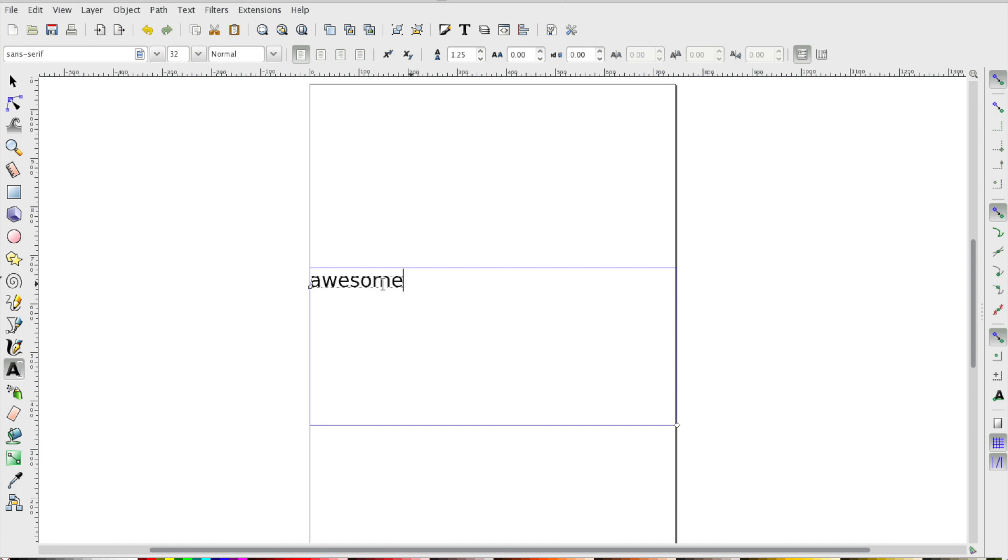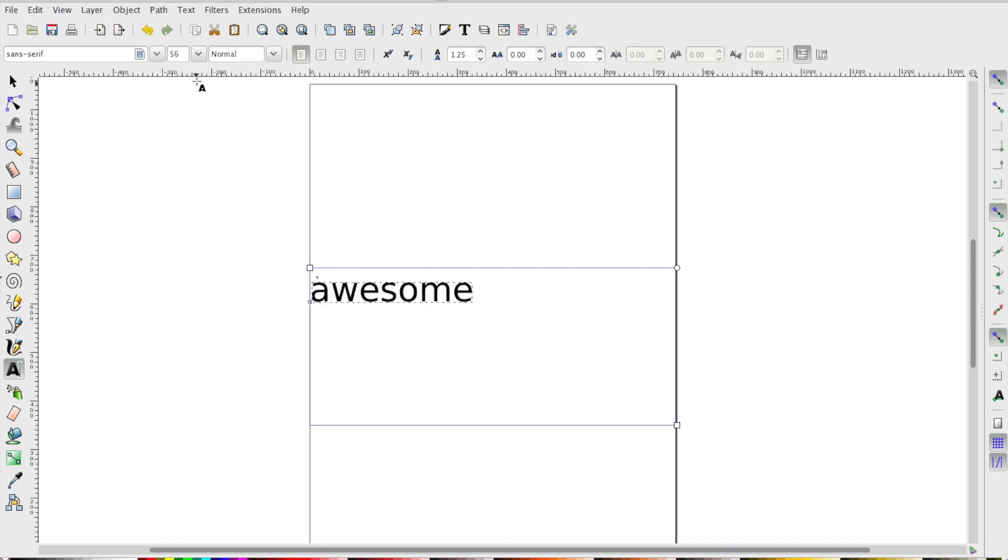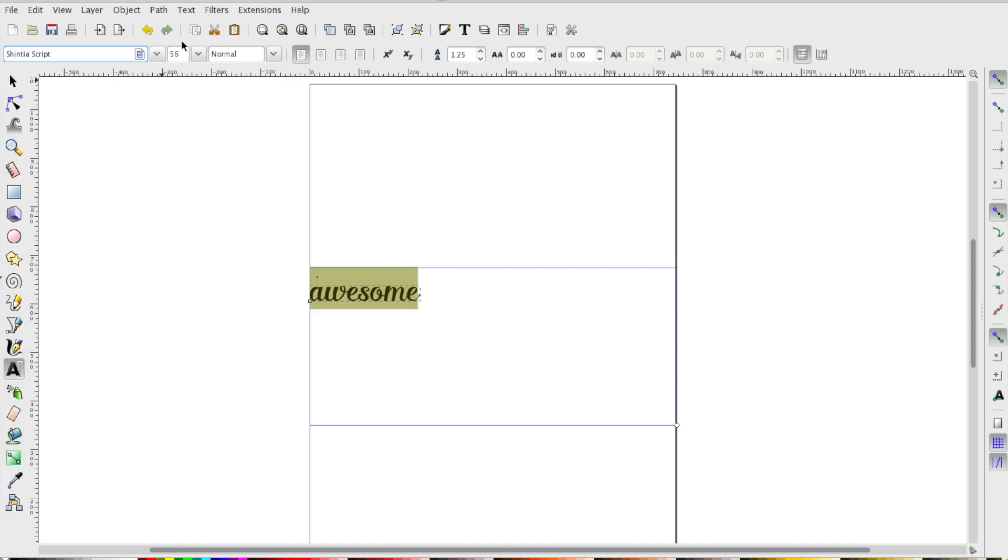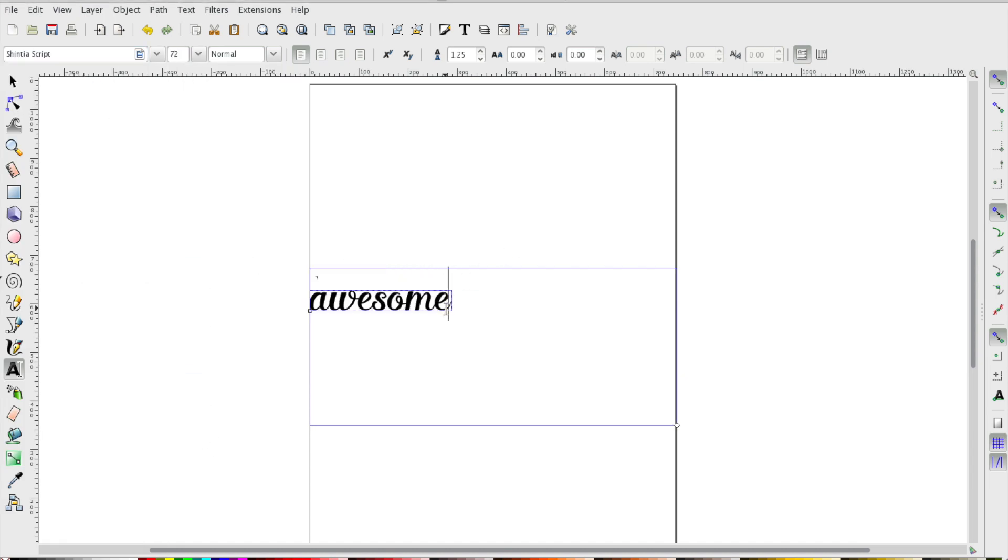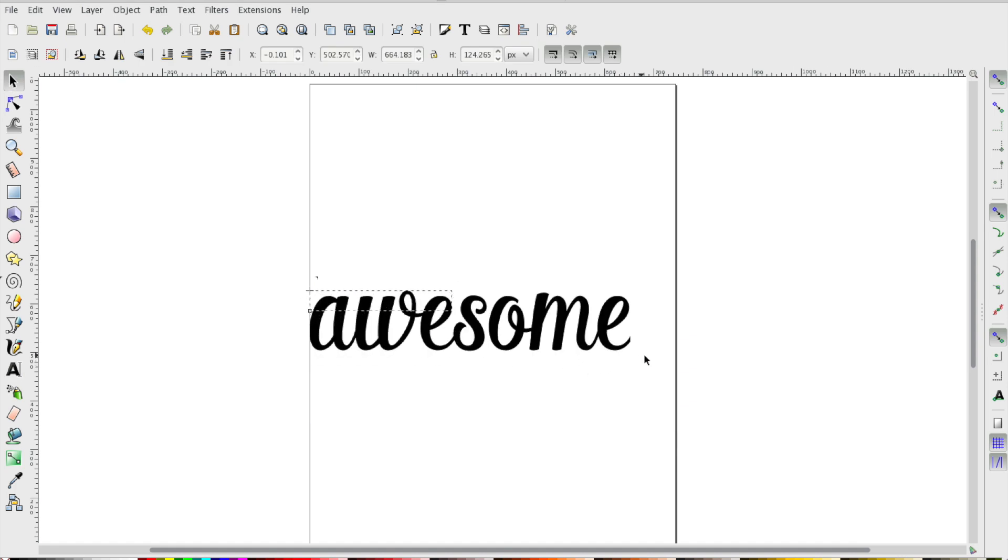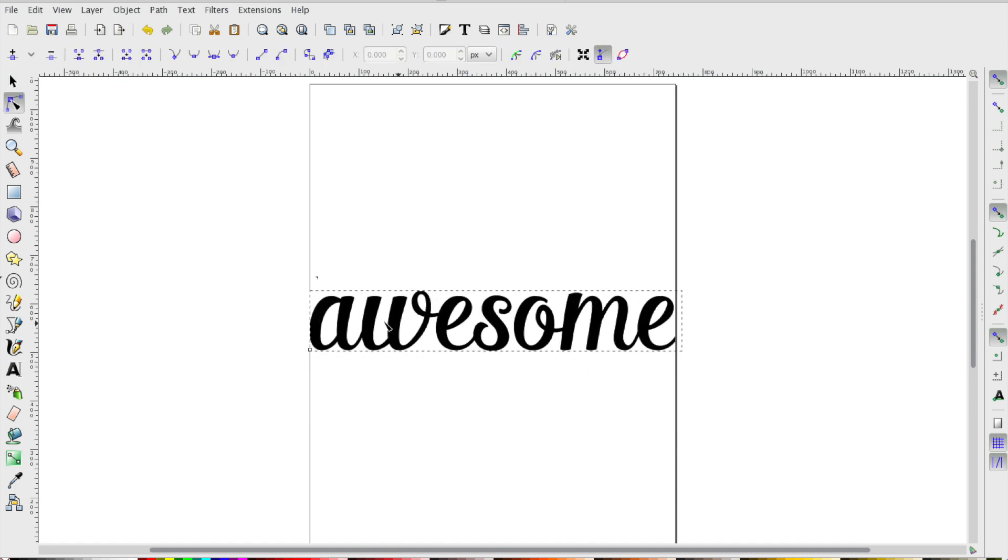Now we'll resize our font, select a font type we like. I like this one, it's kind of fun and whimsical. We can also drag the corners of our font out and resize and reshape our font.